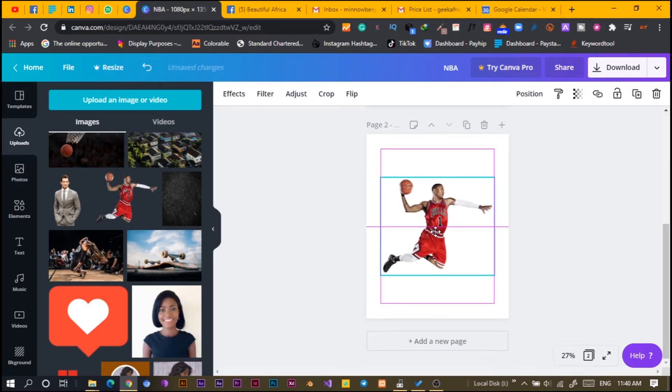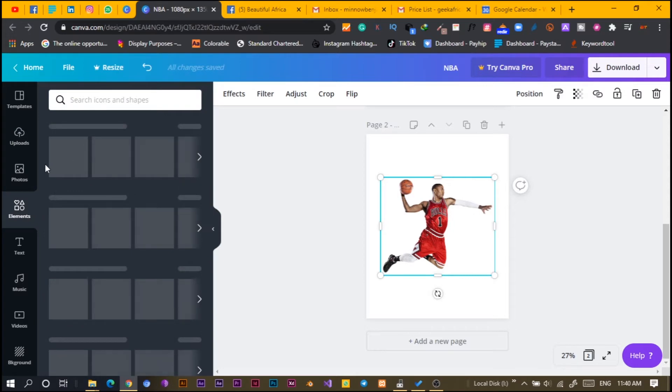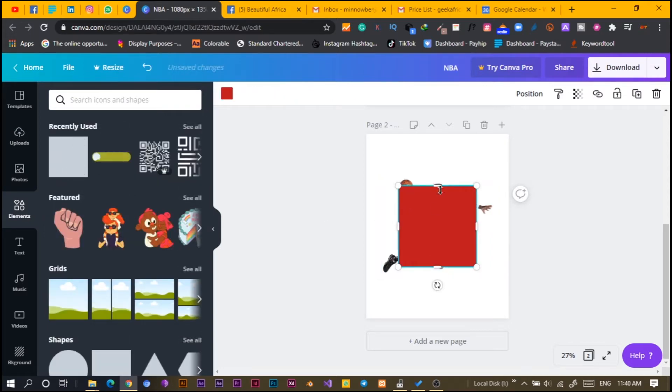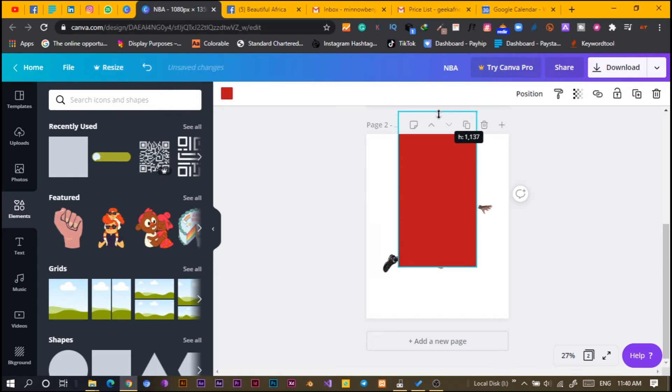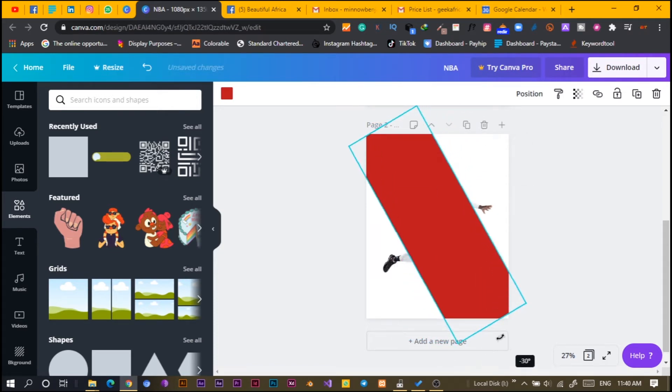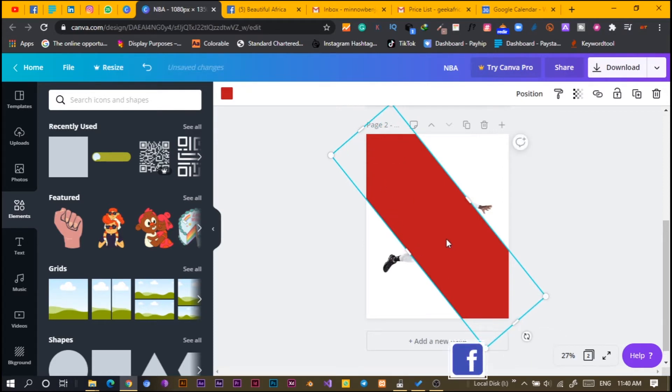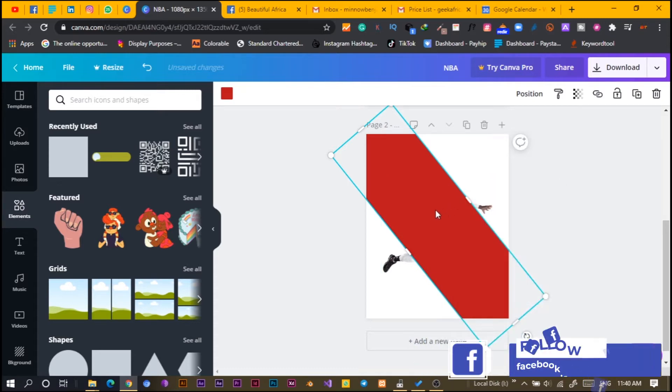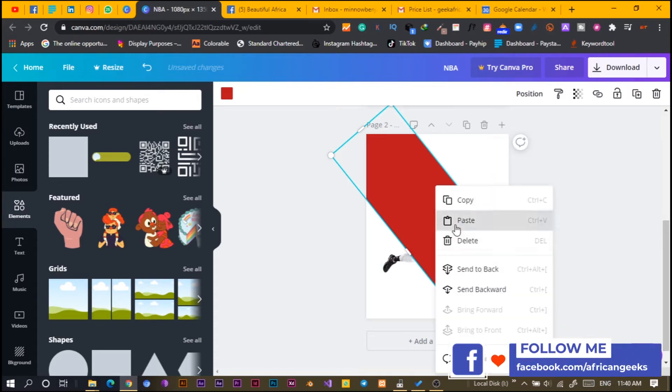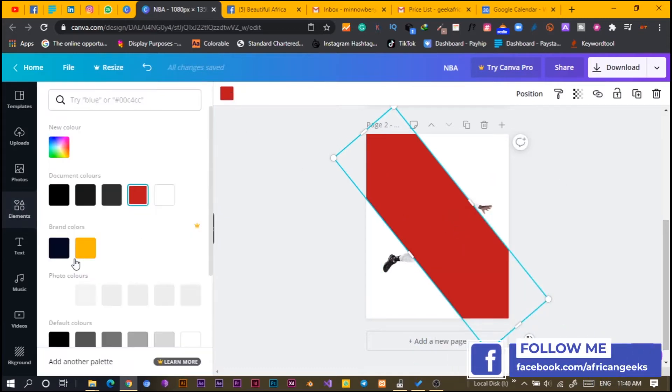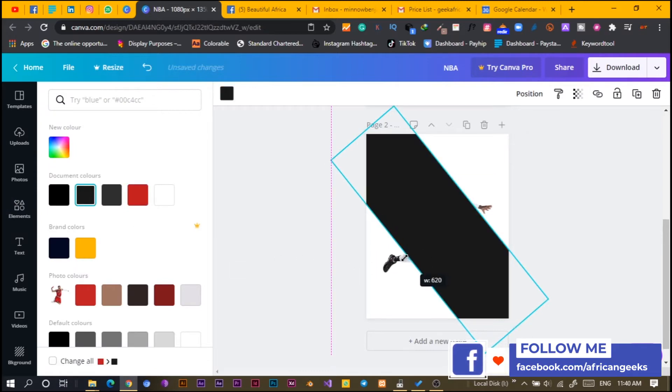I will go into my elements, search for shape. I'll increase the length, increase the length, rotate it and I will increase it more. What I'm going to do now is right click, copy, right click, paste and I will change the color to a dark gray.